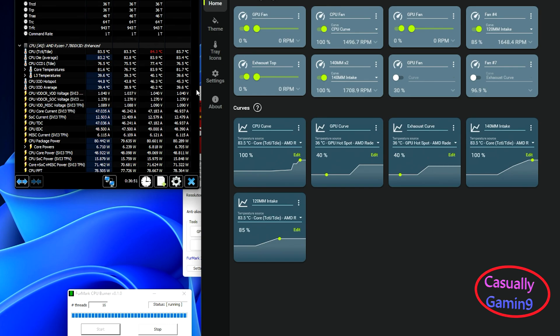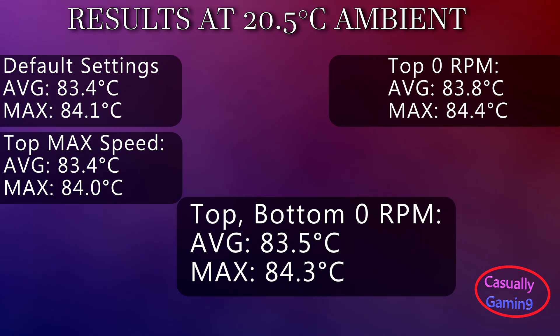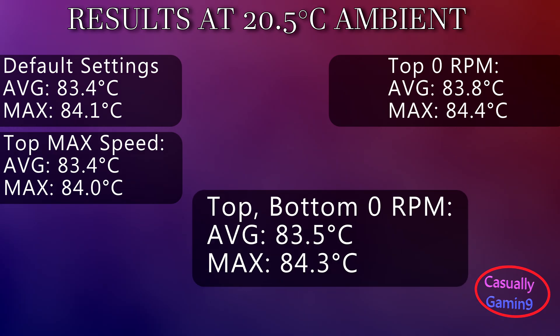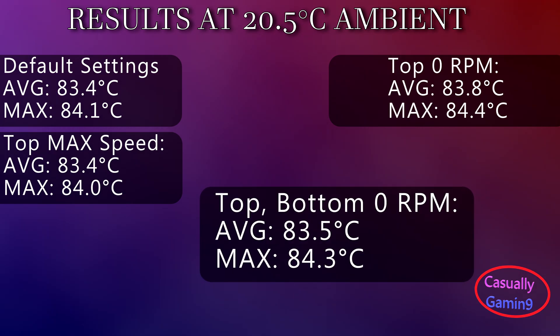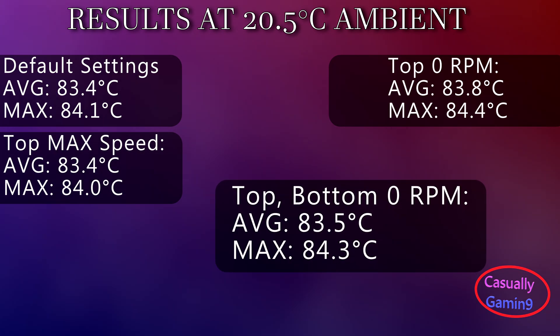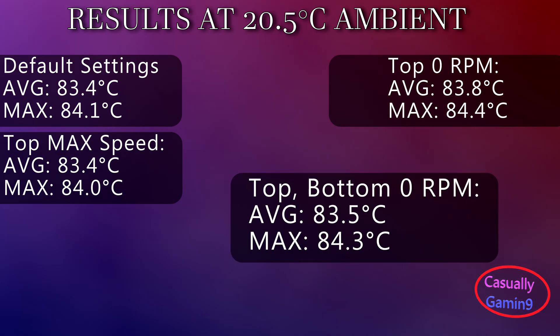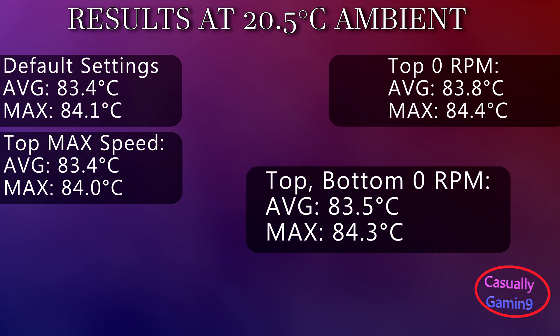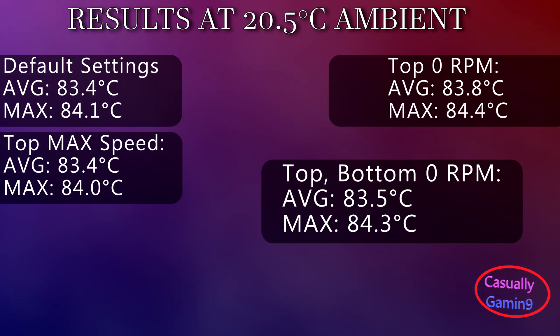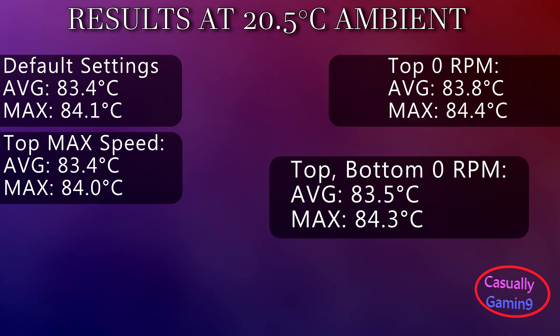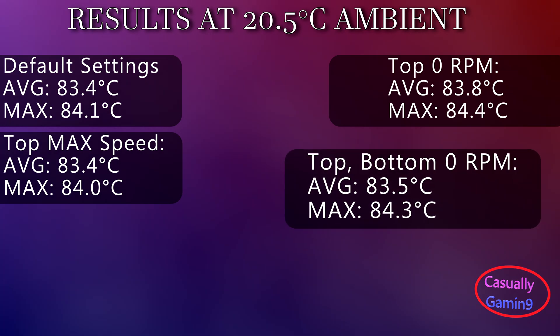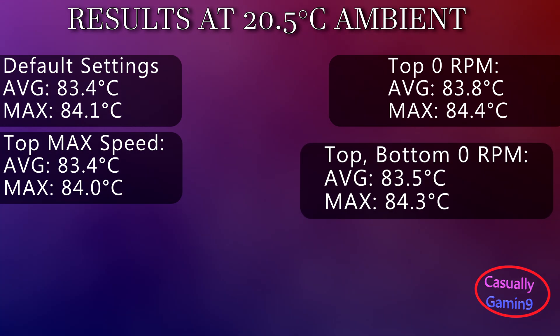Those in theory help more with cooling the GPU rather than the CPU. Looking at the results, as expected, the bottom intake fans don't help at all. Removing the fans that push air from the bottom reduces a bit the average temperature and brings it closer to the default setting, with the three run average sitting at 83.5 degrees Celsius and a maximum temperature of 84.3.